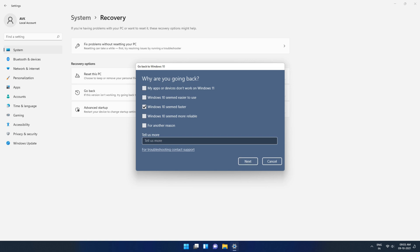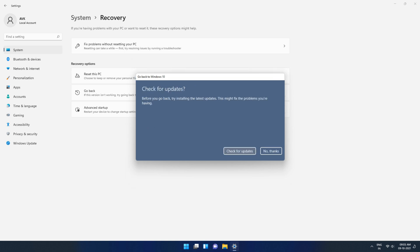Don't select check updates. We need to click no thanks because we do not want to use Windows 11 anymore and no need for updates. We are good.